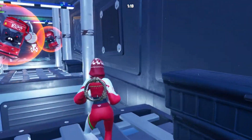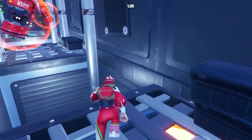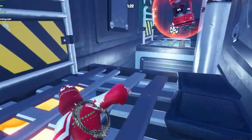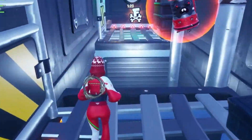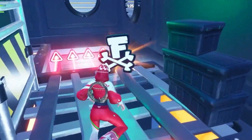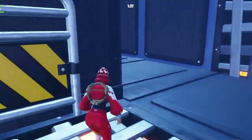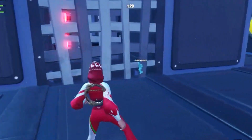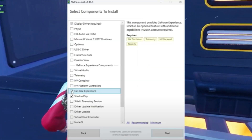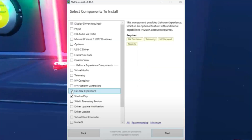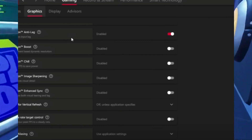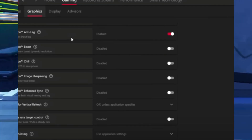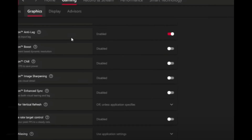Avoid GeForce Experience for game recording — use OBS instead for better performance. In the Nvidia Control Panel, apply standard settings to reduce input delay. For AMD, adjust graphics settings to optimize input delay and overall performance. Follow these steps to maximize your Fortnite FPS and reduce input delay.